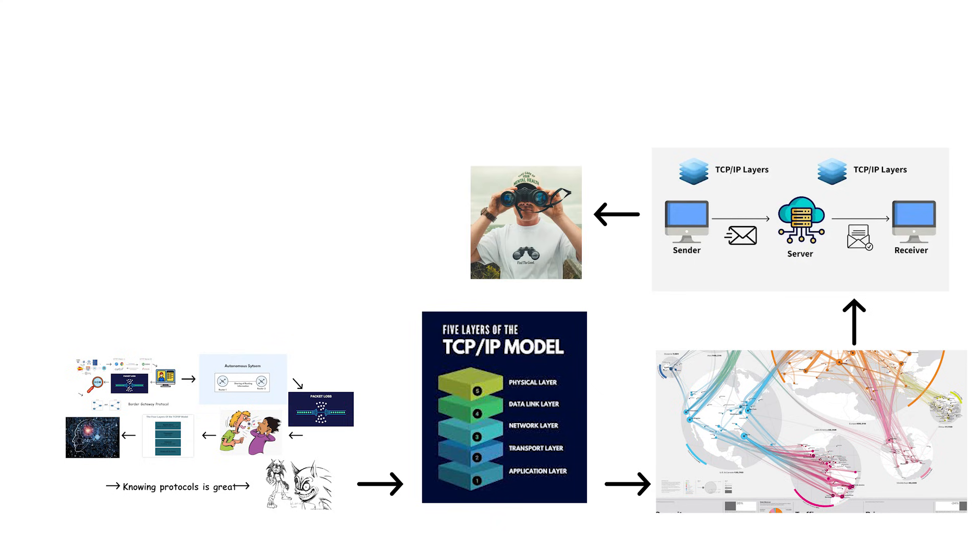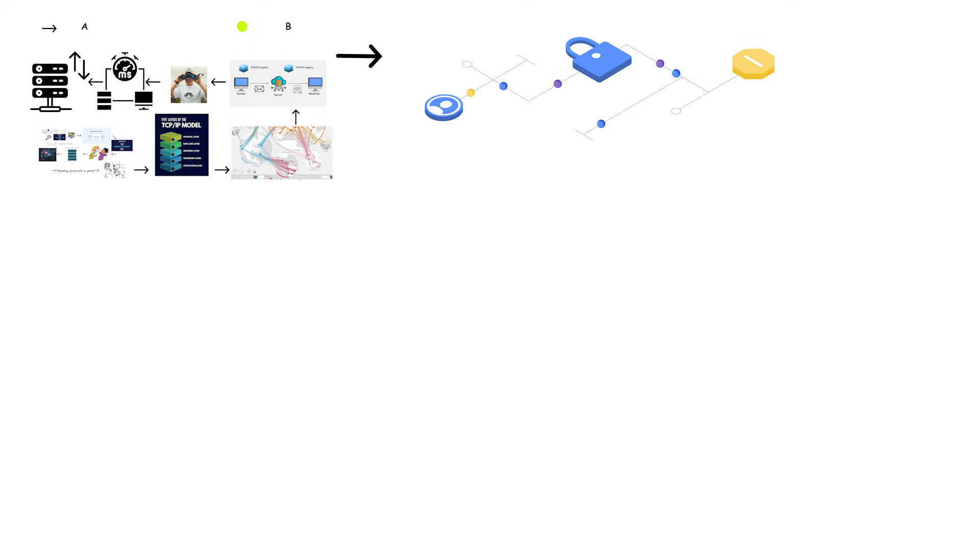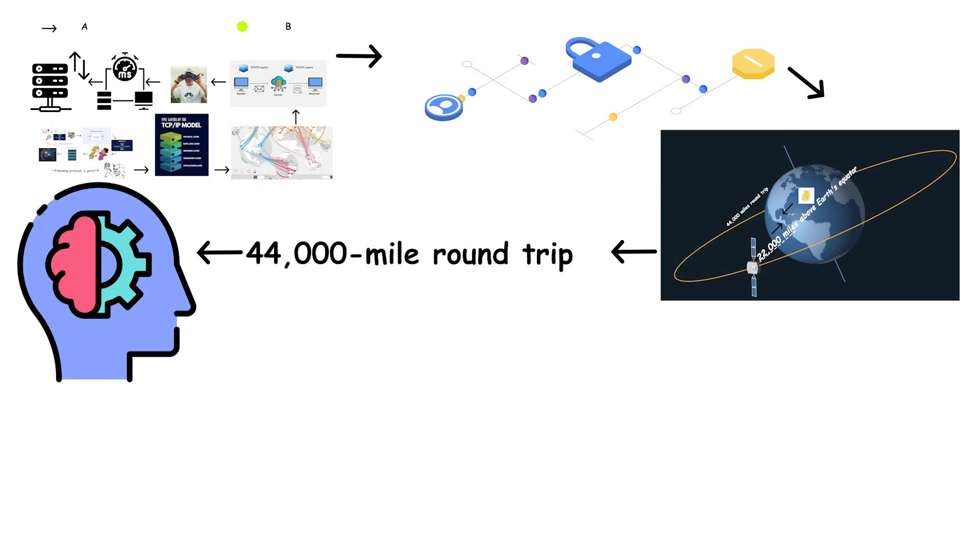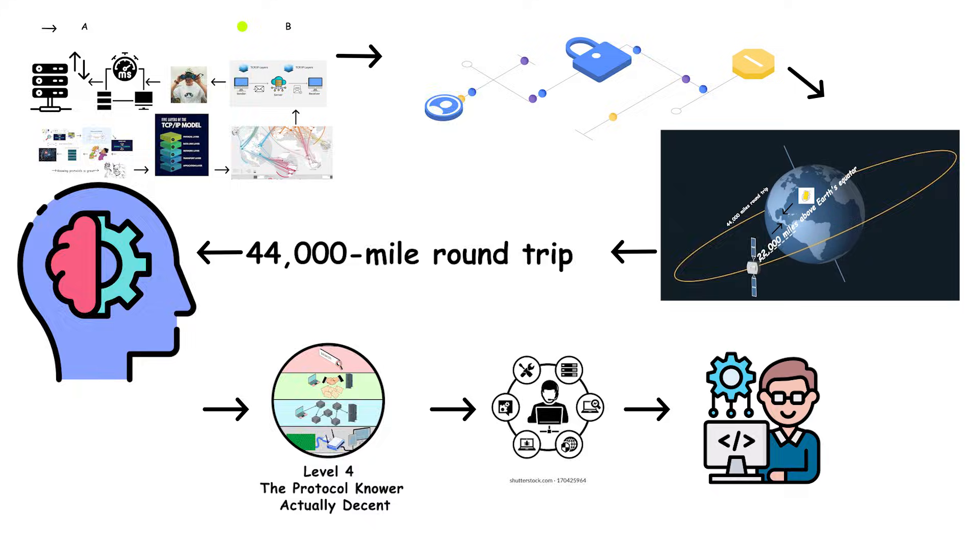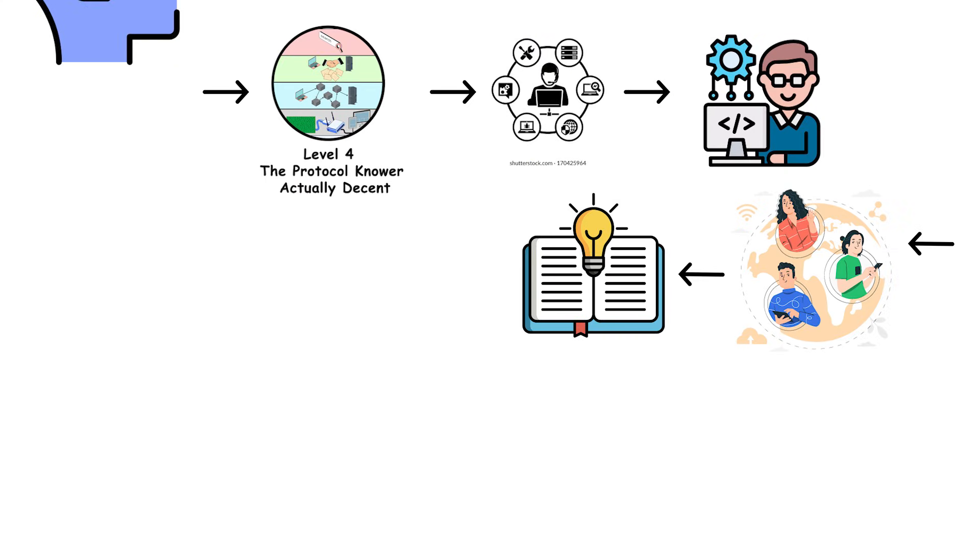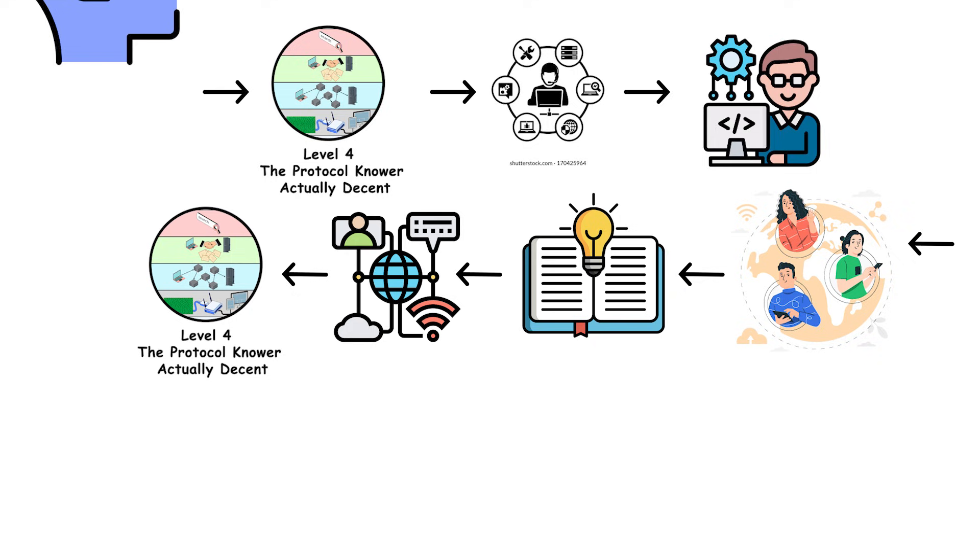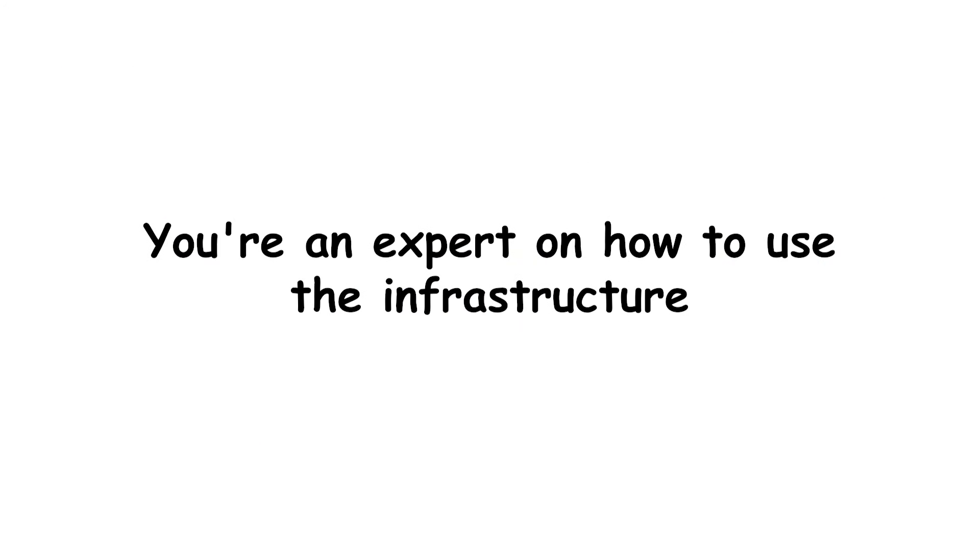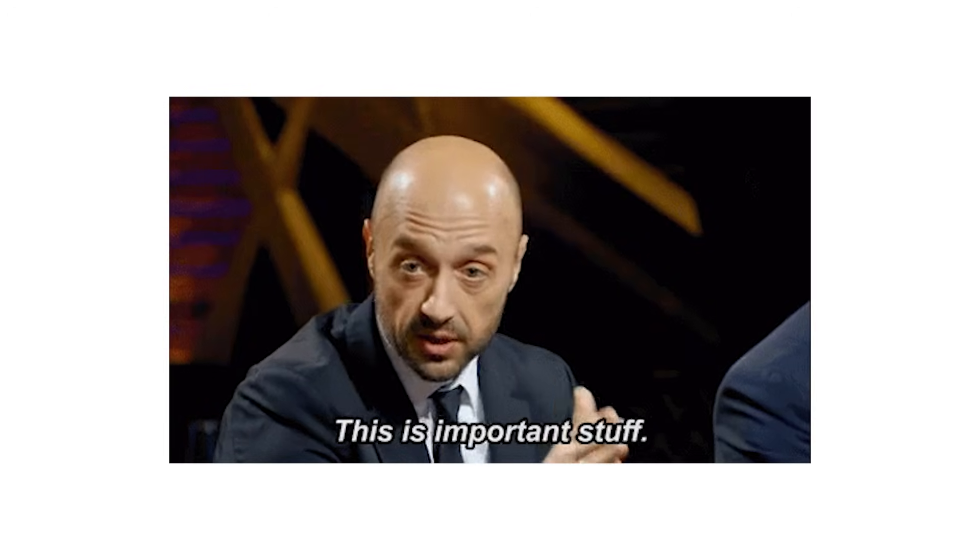These people also understand latency and bandwidth on a technical level. They know latency is the time it takes for data to travel from point A to point B. They know bandwidth is how much data can be transferred in a given time period. They understand why satellite internet has high latency because of that 44,000-mile round trip we talked about earlier. That's solid knowledge. Level 4 is where IT professionals live. Network administrators, software developers, anyone who needs working knowledge of how internet communication actually functions. You're respectable at this level. You can troubleshoot real problems. You can optimize network performance. But you're not an expert on the infrastructure itself. You're an expert on how to use the infrastructure. Very important distinction to make.